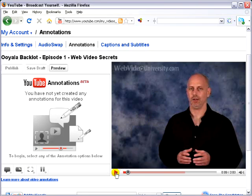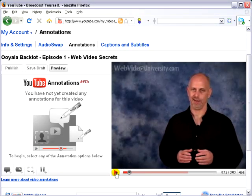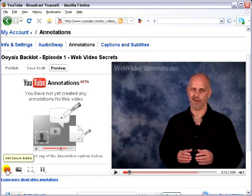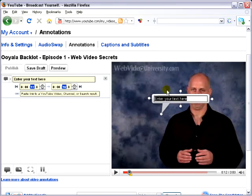What you want to do is play through your video, and when you get to the point where you want to add an annotation, just pause, go over, click the annotation that you want to add — in this case a speech bubble. Type in your text.